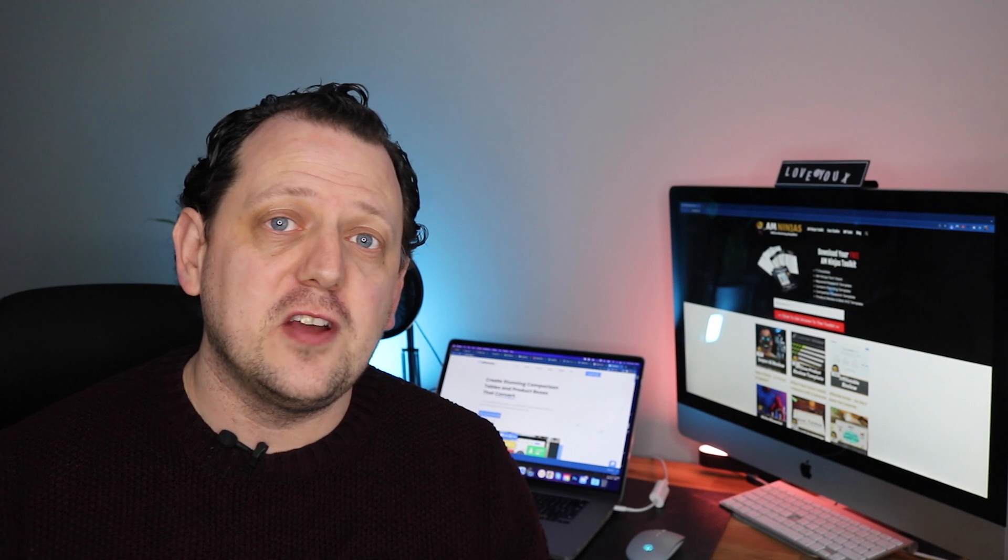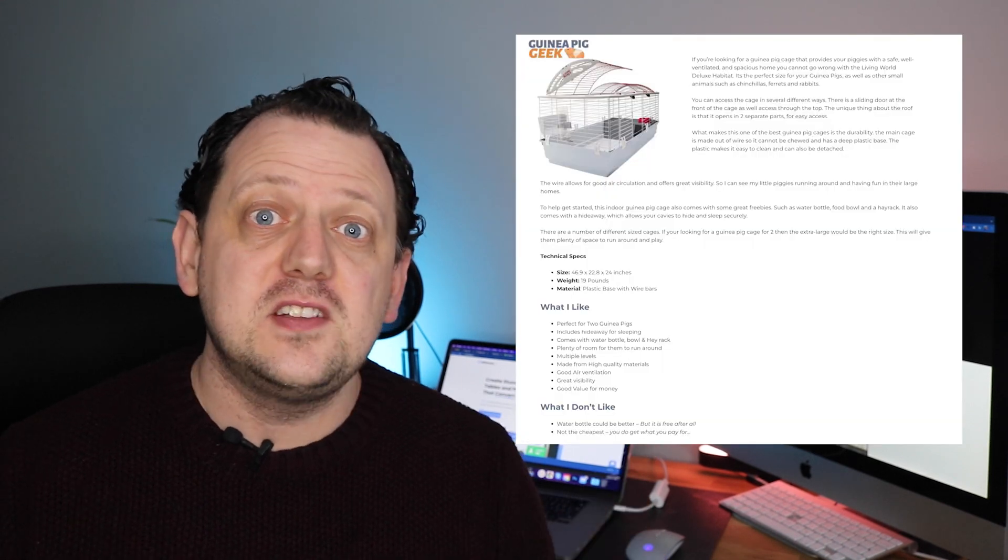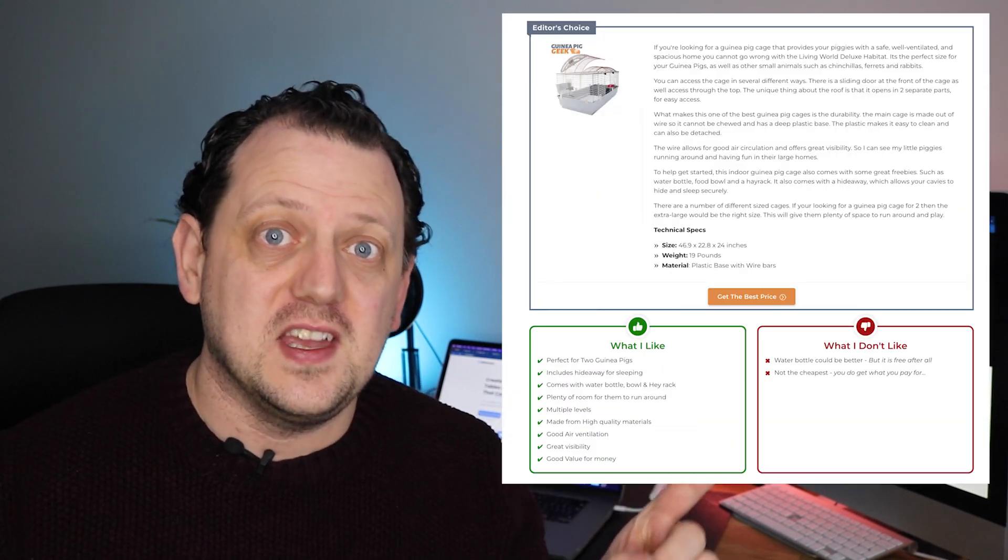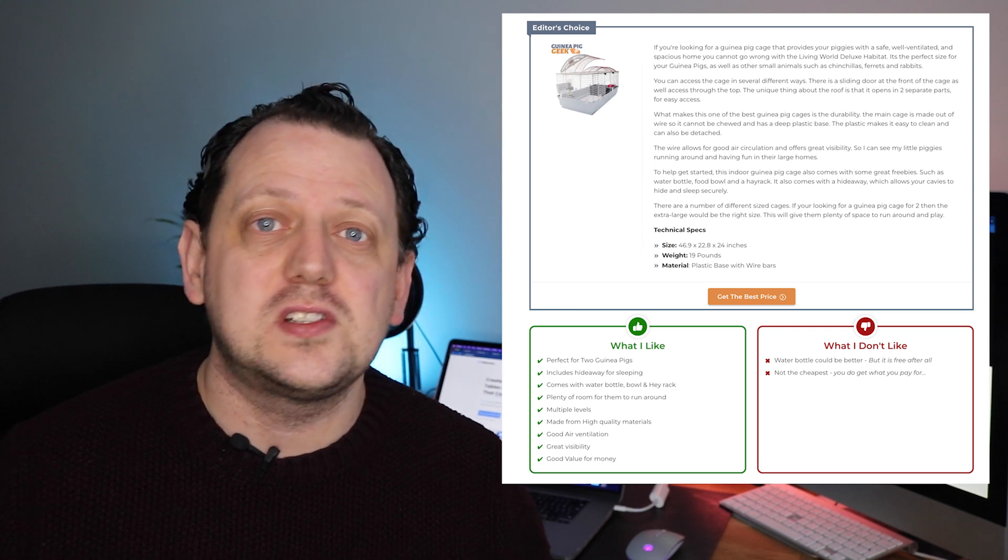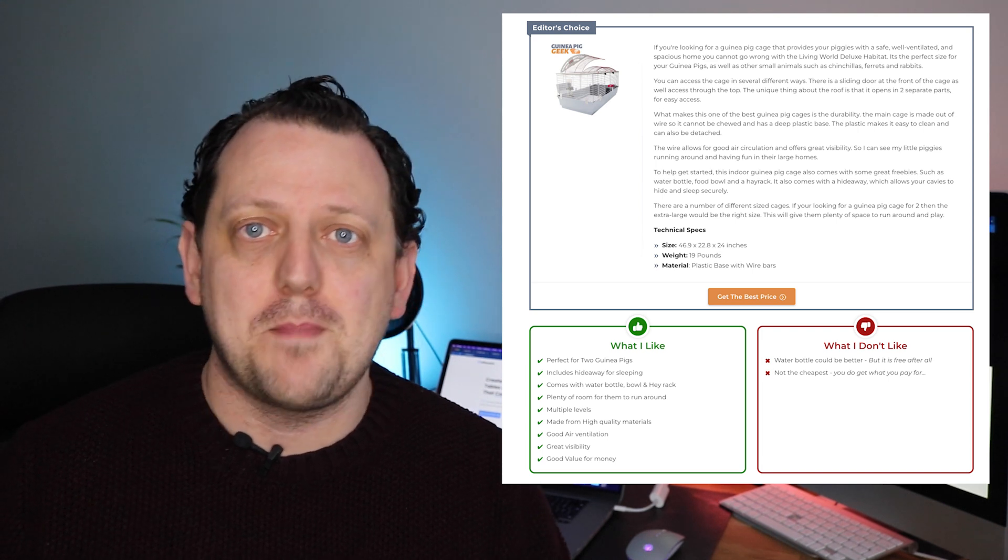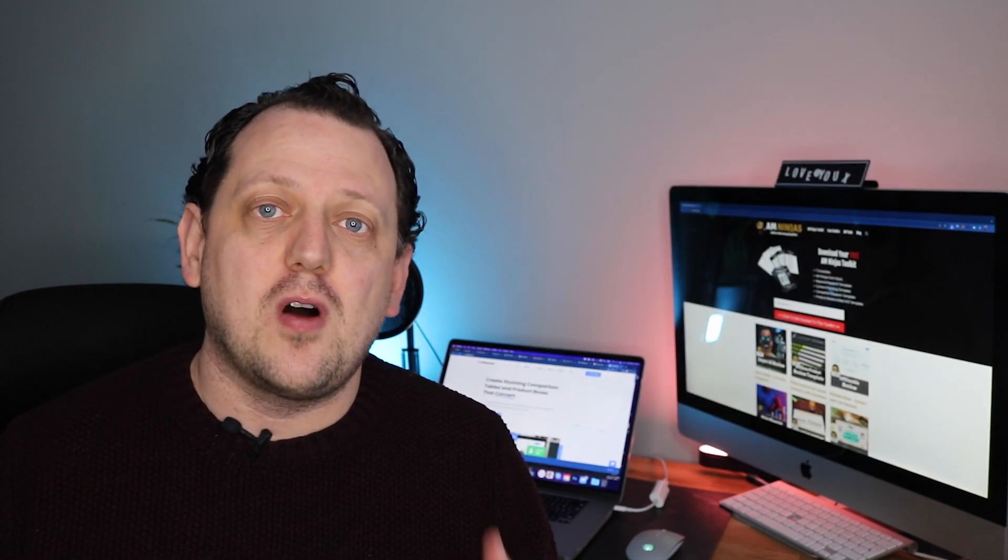We're going to turn a boring affiliate product box like this one into this, and as you can see it looks so much better. It really stands out off the page and that's going to help improve your click-throughs, which in turn is going to grow your sales.